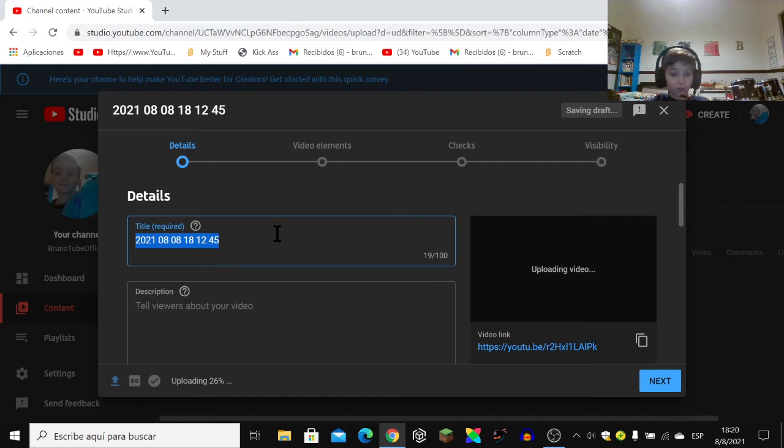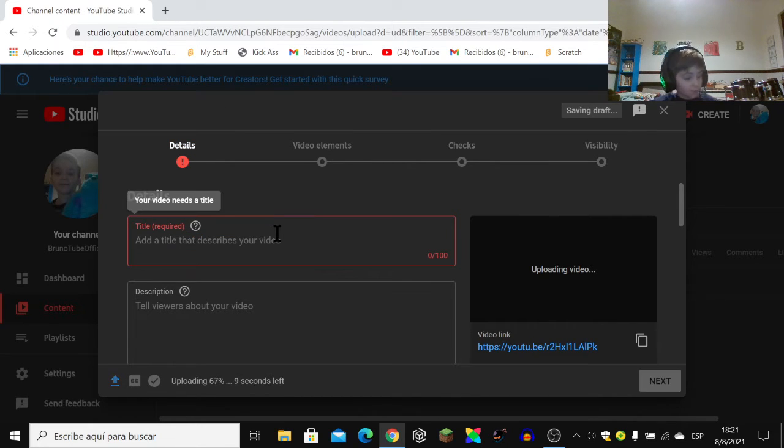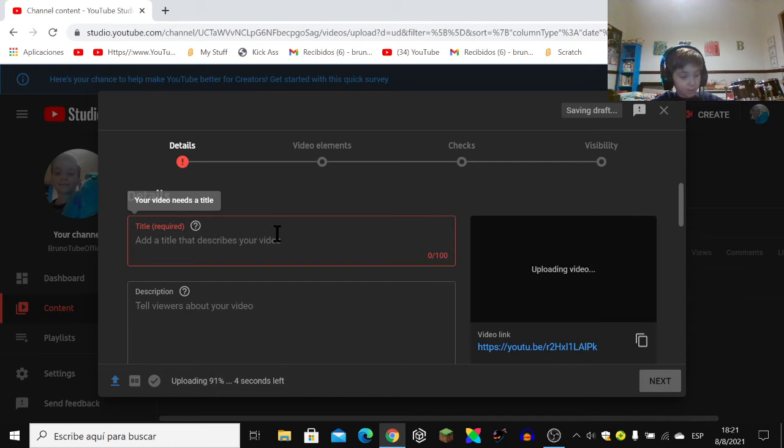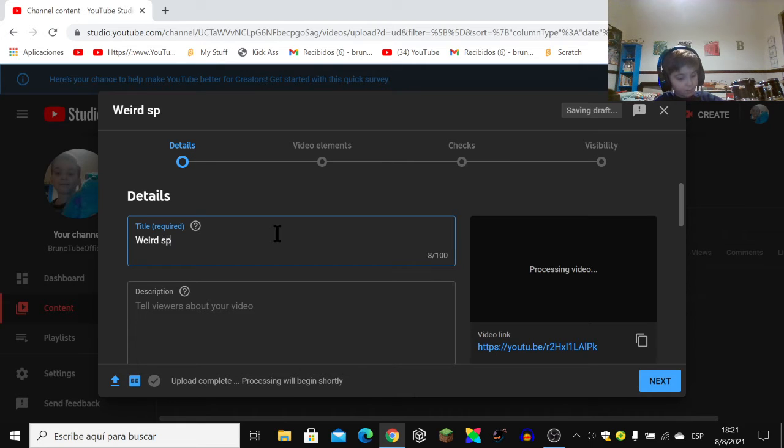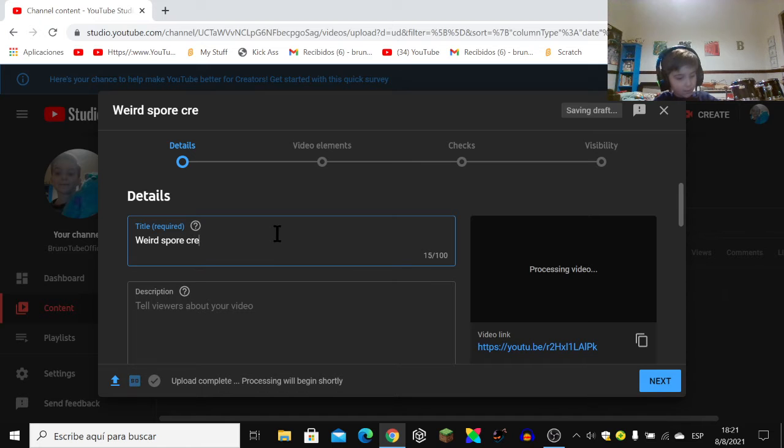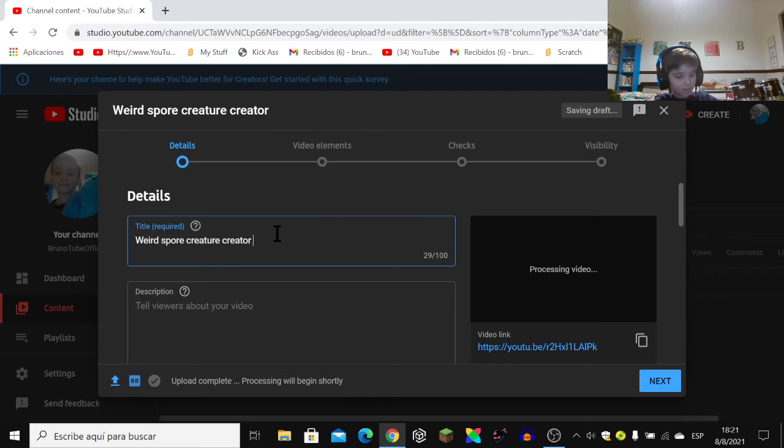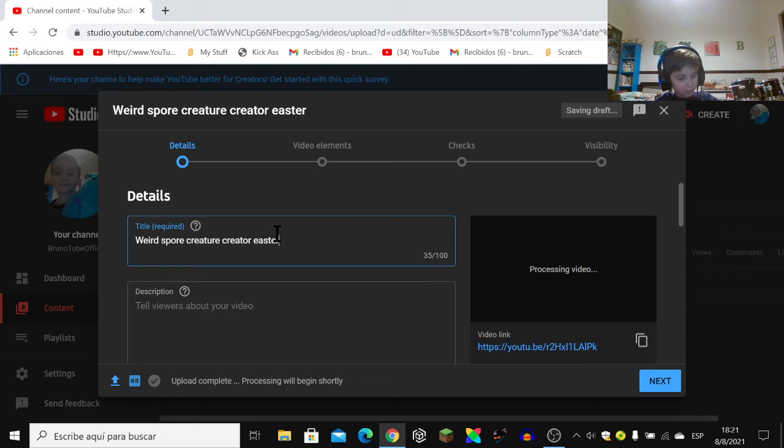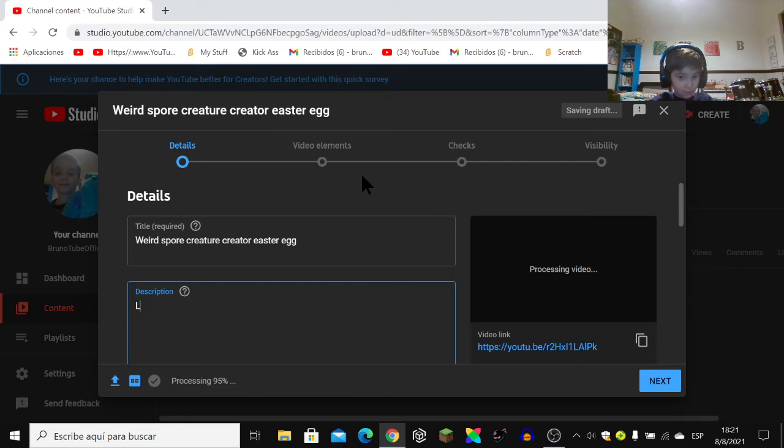And just put in a name. If you want, you can just leave the original name. So the title is Weird Spore Creature Creator Easter Egg. Then just play around with this description.